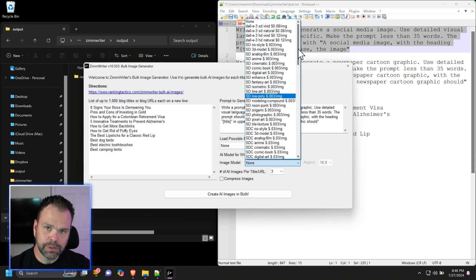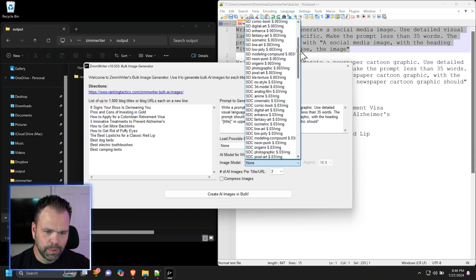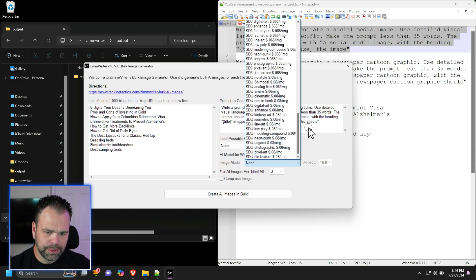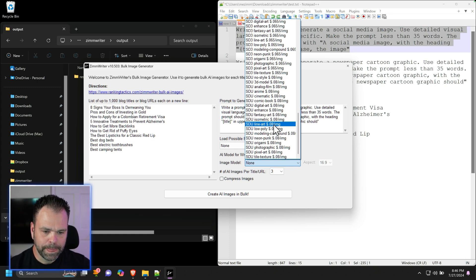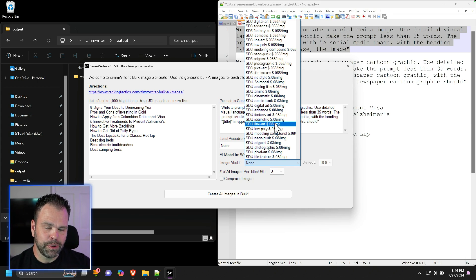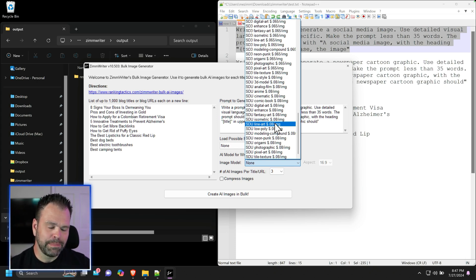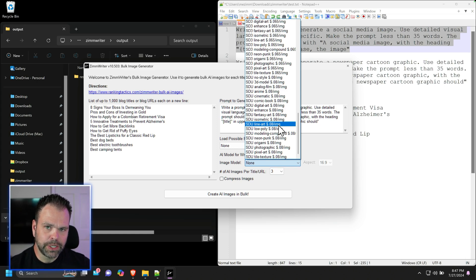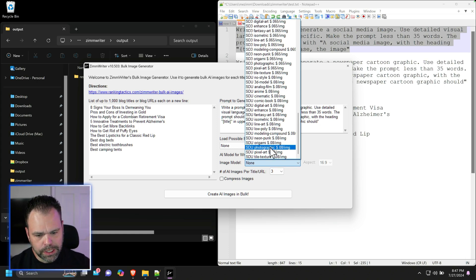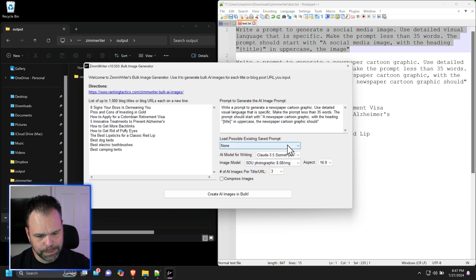Then we need to choose our image model. These are all Stability models. We want to scroll down to SDU. This is Stable Diffusion Ultra. Now this is a little more expensive. These are eight cents per image. So if you have a thousand different URLs to put in, just be aware that's going to add up in cost. Make sure you are in fact getting a good return on your investment here. We're going to choose Photographic. So SDU Photographic, eight cents an image.